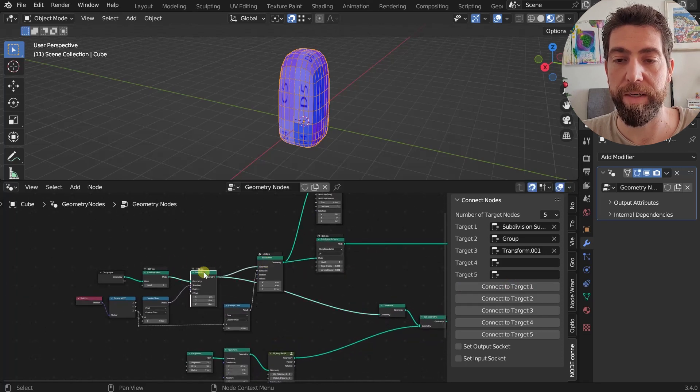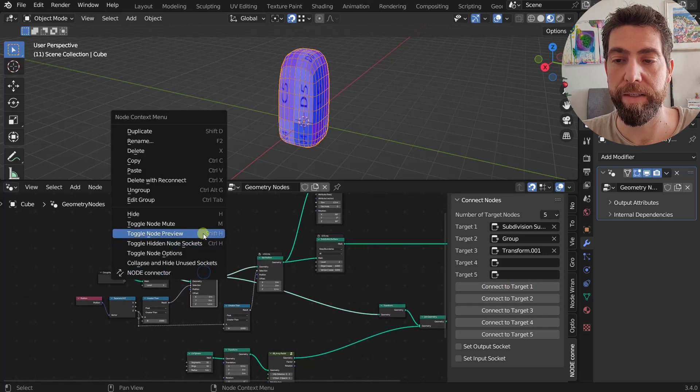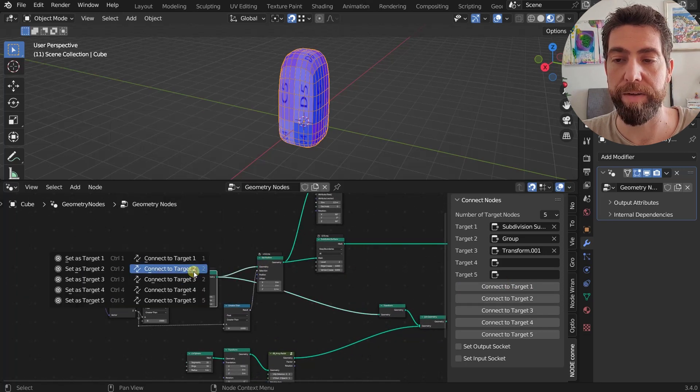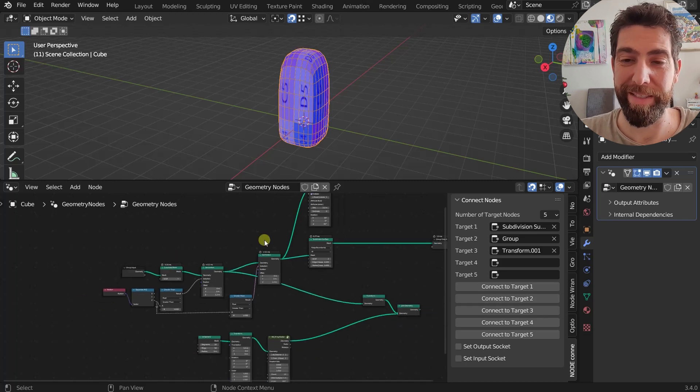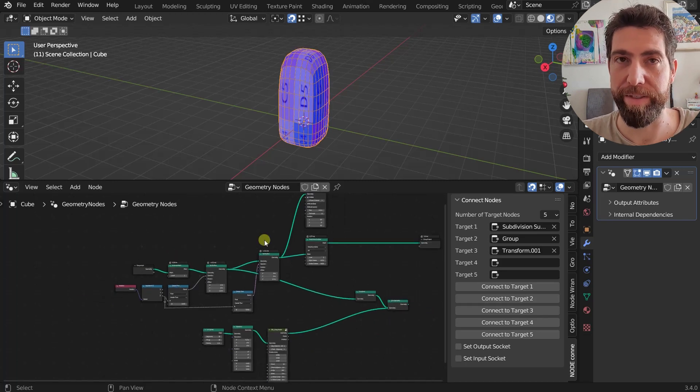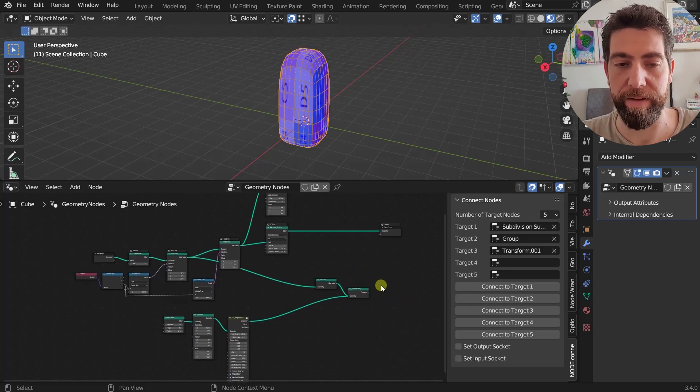So like this, Connect to Target 1 and you see it's connected. Or you can right-click on it, Node Connector, and Connect to Target 1.